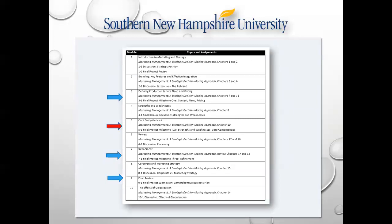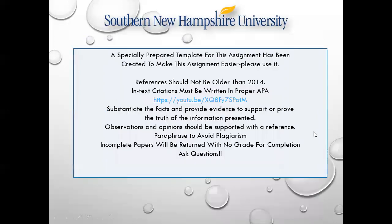You are now on what we call core competencies, and that is your second milestone paper. A specially prepared template for this assignment has been created to make the assignment easier — please use it. References should not be older than 2014. In-text citations must be written in proper APA. Substantiate the facts and provide evidence to support or prove the truth of the information presented. Observations and opinions should be supported with a reference. Paraphrase to avoid plagiarism.